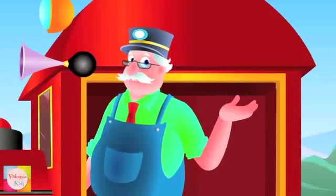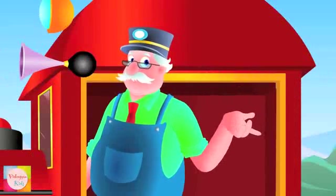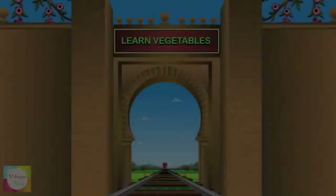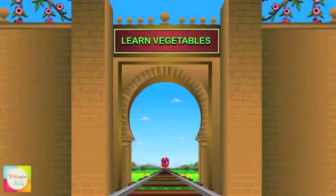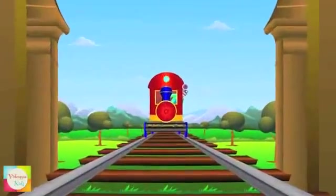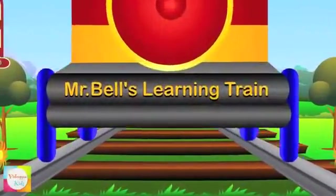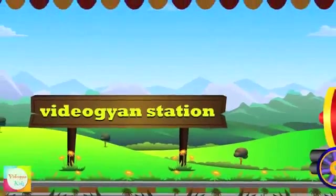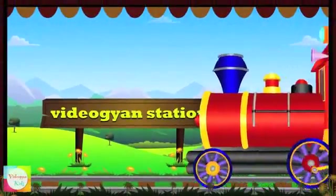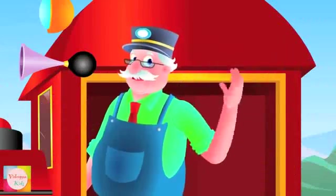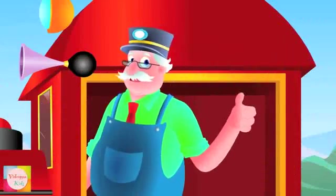Are you ready to learn more? Then watch out my next train and enjoy learning. So let's learn the vegetables.